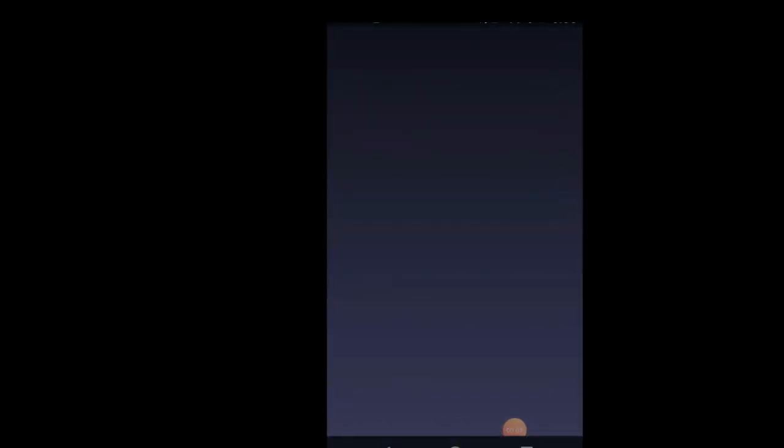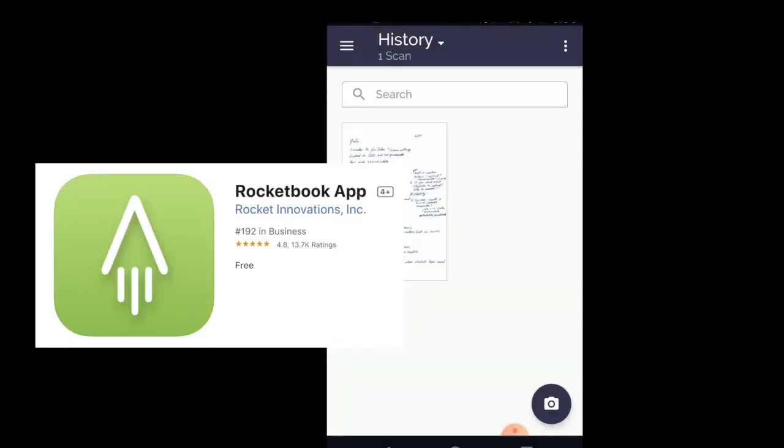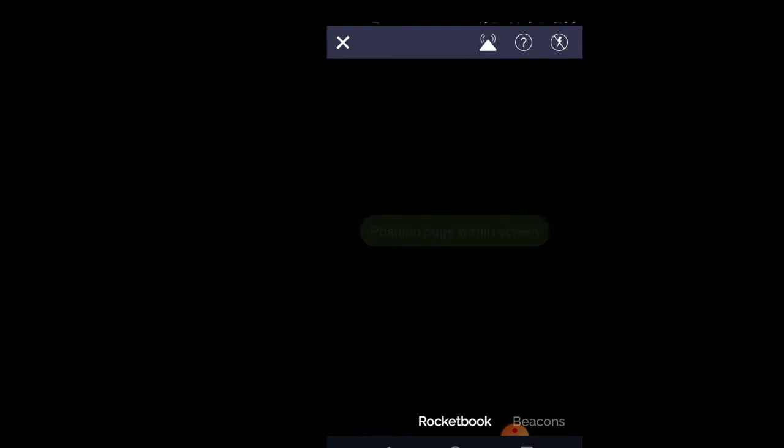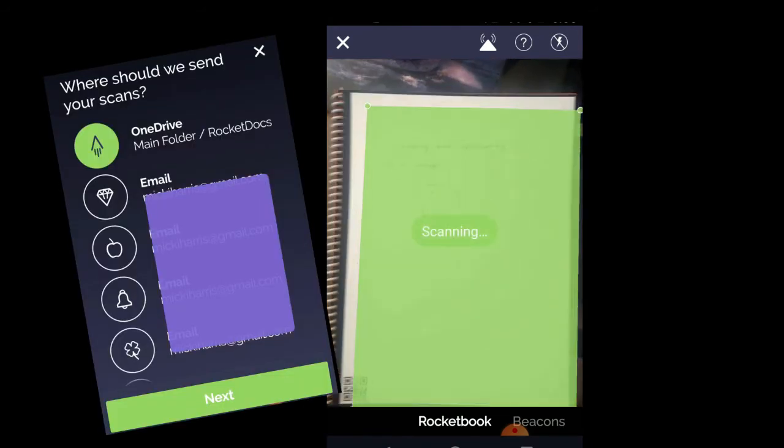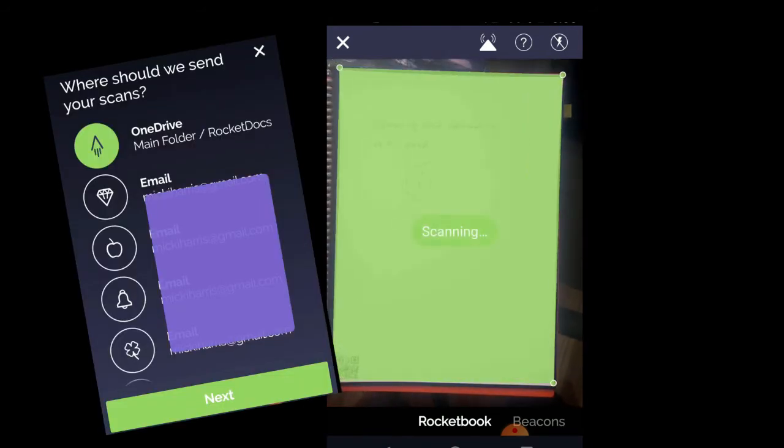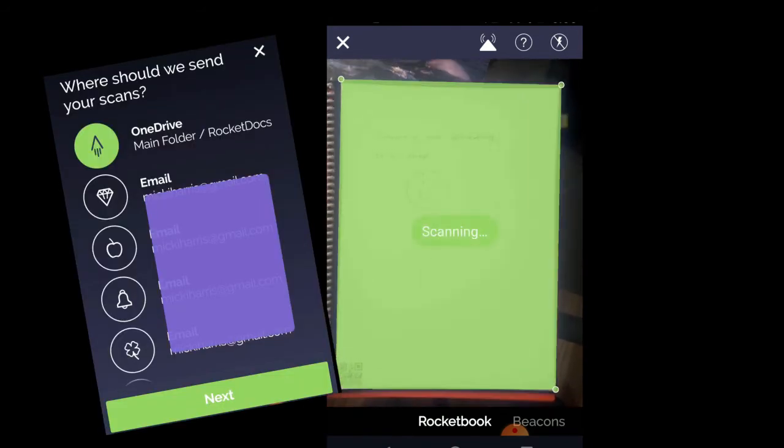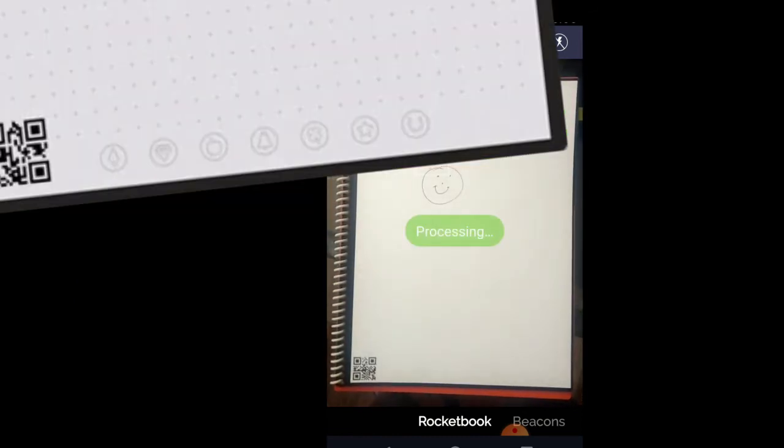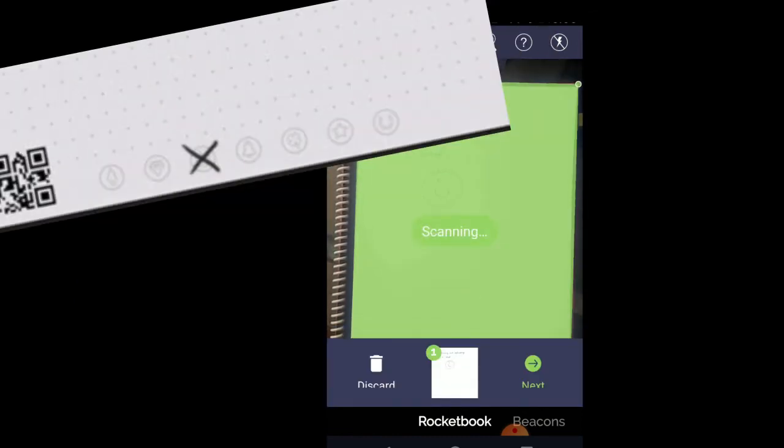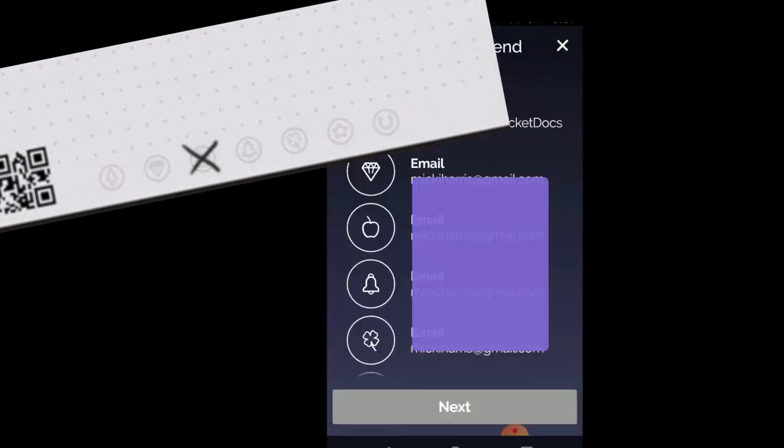If you want to save your notes before erasing, scan the page with the Rocketbook app. On the app, you can set up the destinations you want to send your notes to. The destinations correspond to the icons at the bottom of each page. Simply put an X on the symbol, and the Rocketbook knows where to send it.